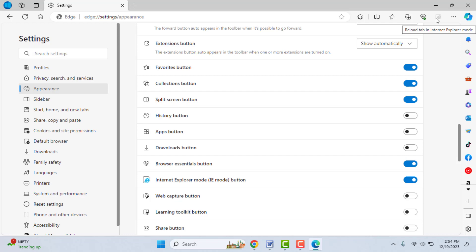Okay, so from here you can easily enable or disable the Internet Explorer mode on your Edge browser. So hope you enjoyed this video. If you enjoyed, please like, share, and subscribe to our channel. Thank you very much.